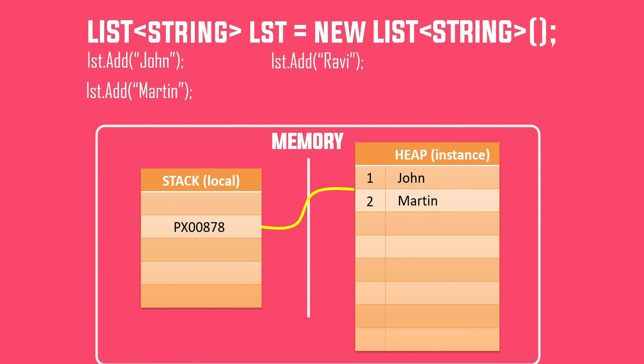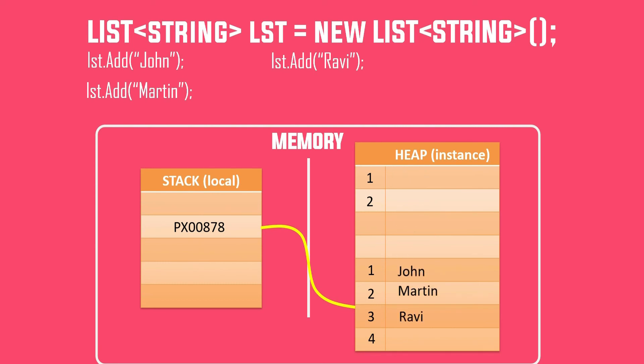But now if we try to add one more element, now looking at the diagram looks like it is not possible, right? But that's possible when it comes to list, because internally C# creates a bigger array, copies all the elements of the existing array to it, and then adds the new element.